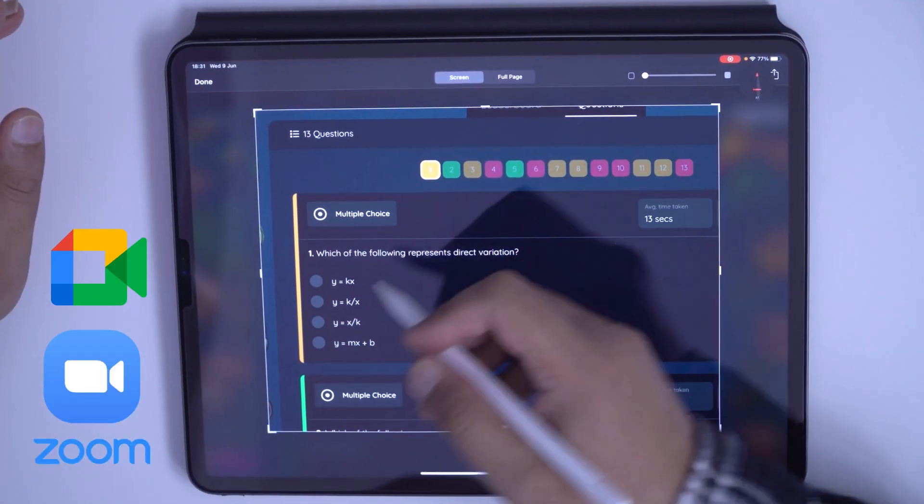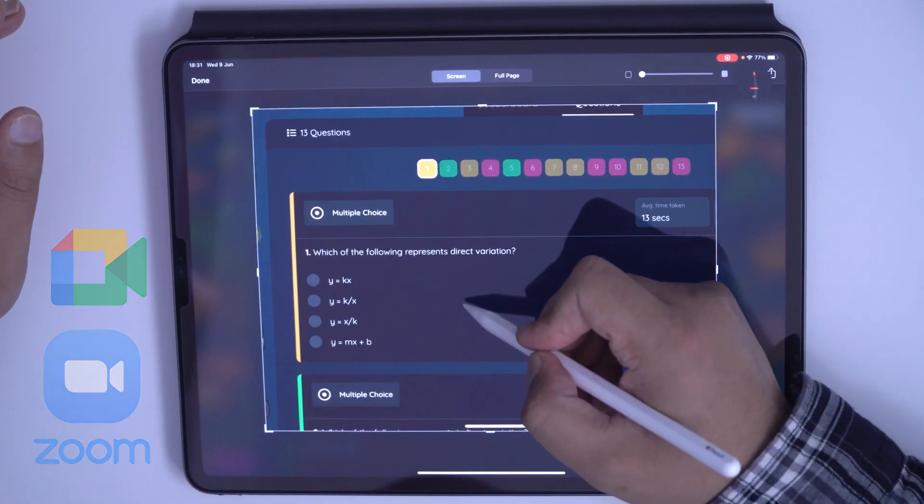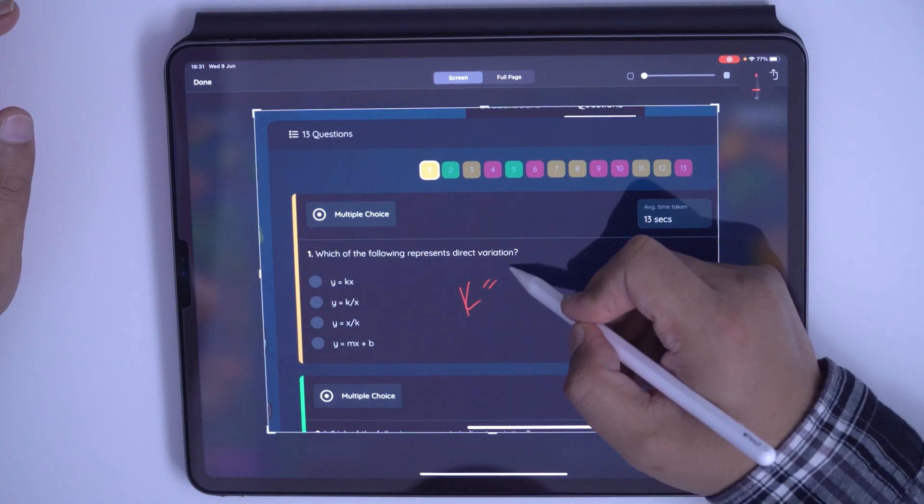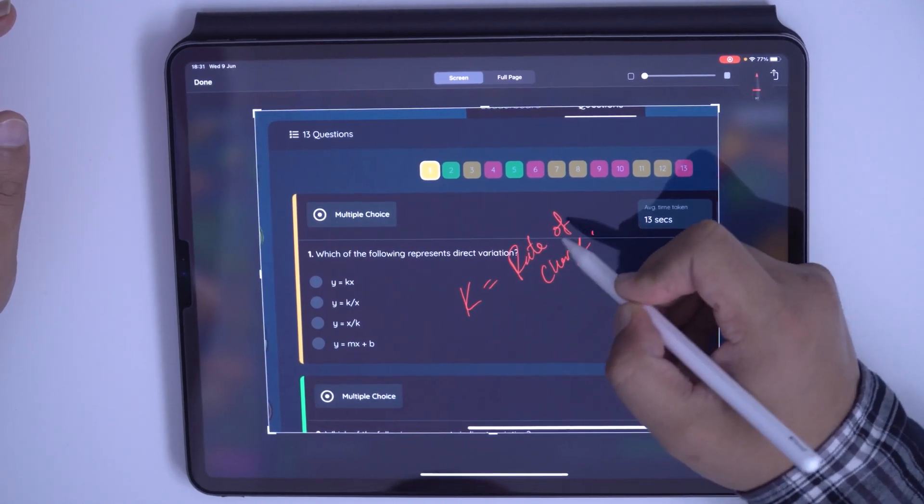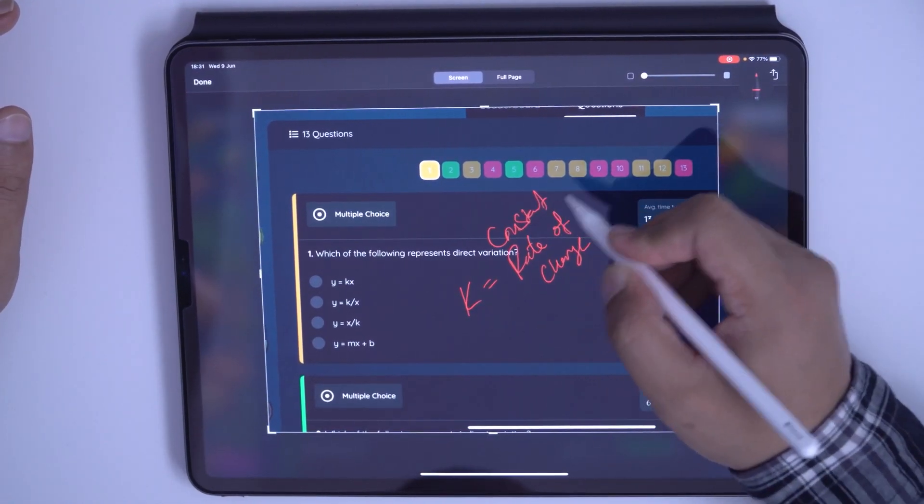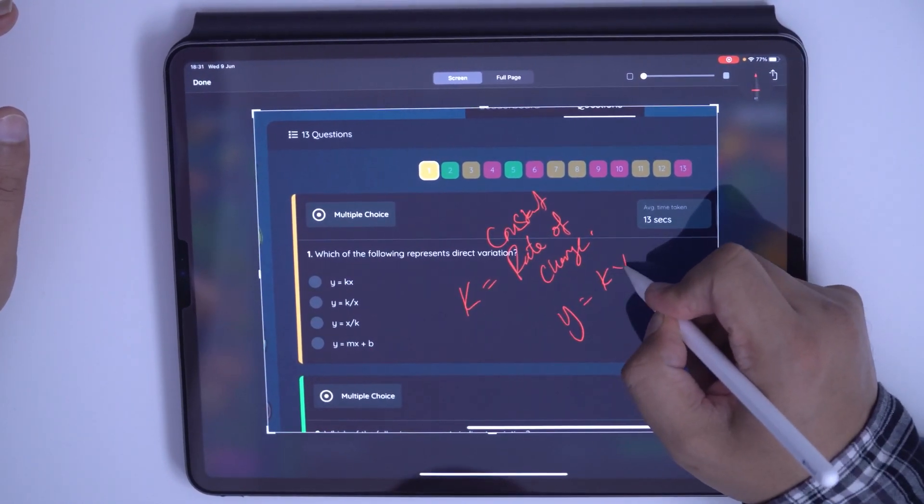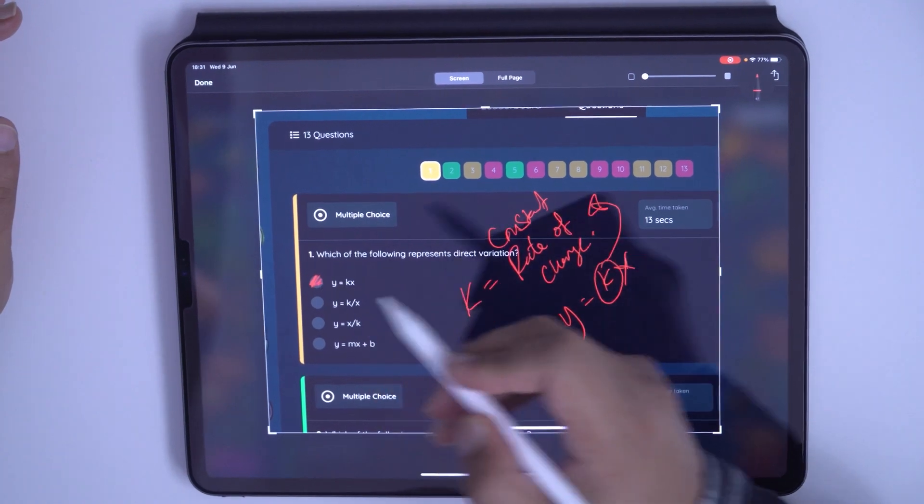We can talk about this and I can say, hey, remember K is my constant proportionality and it has to be constant rate of change. Y is going to be equal to KX. Highlight the question.